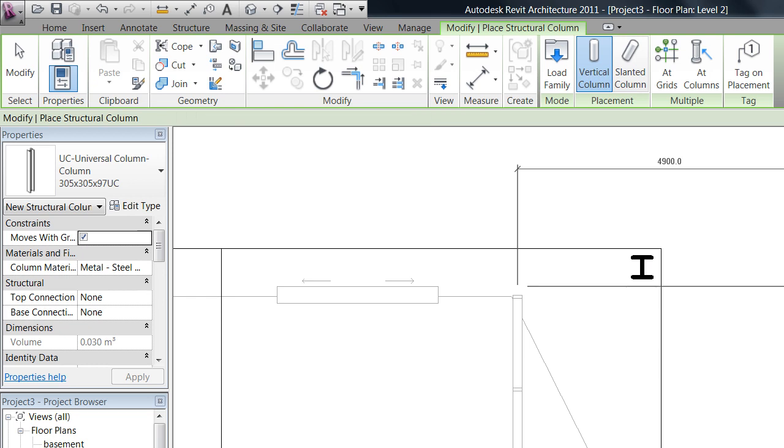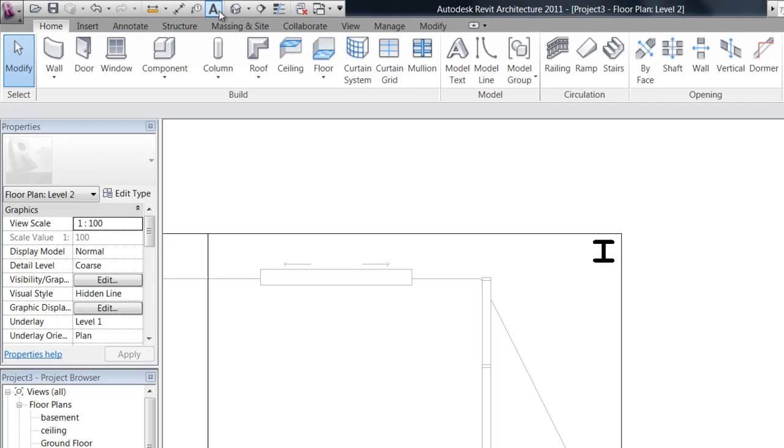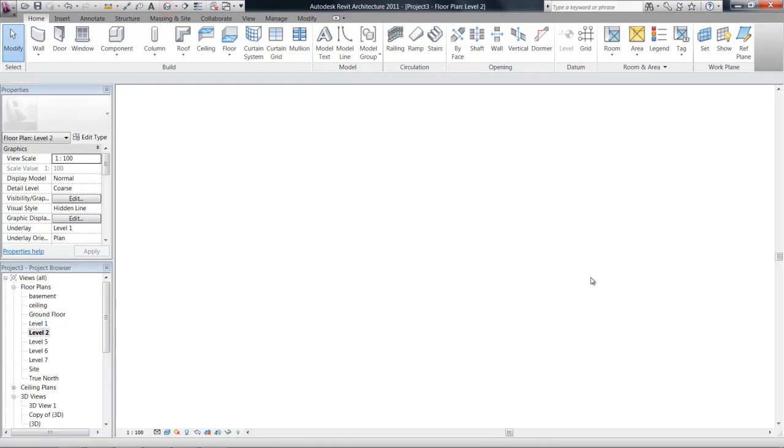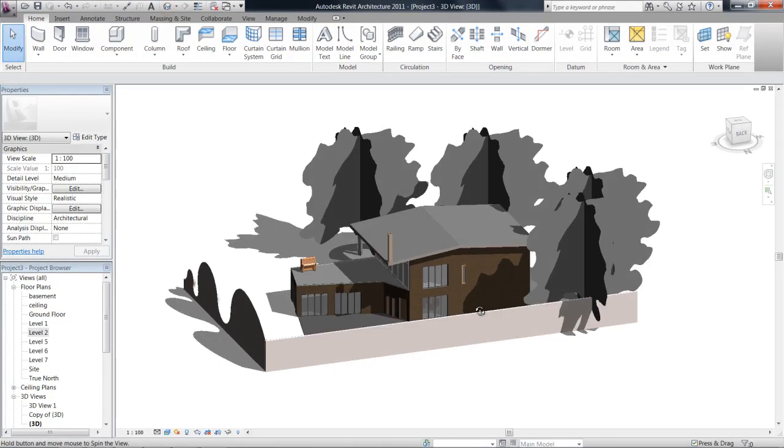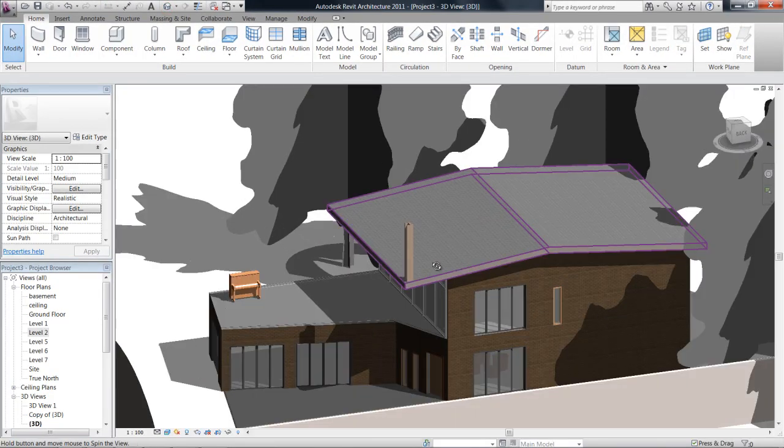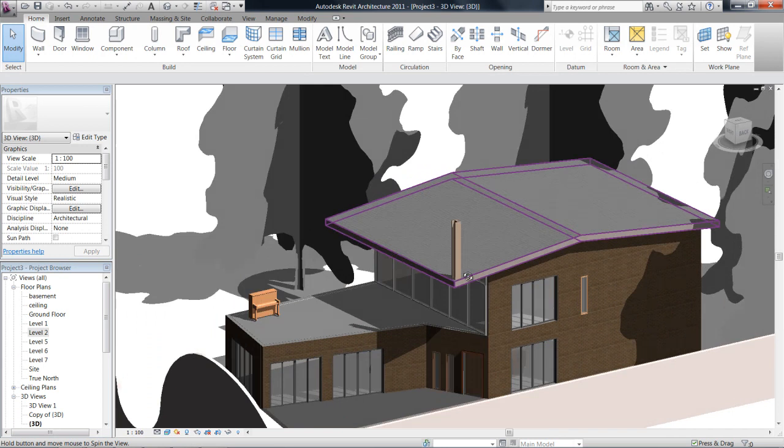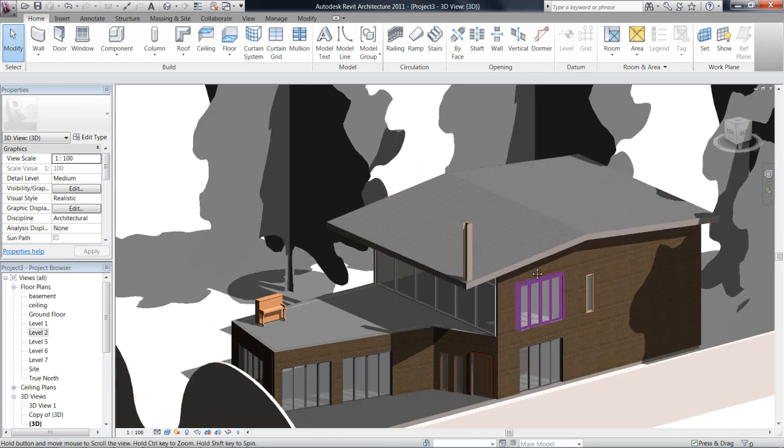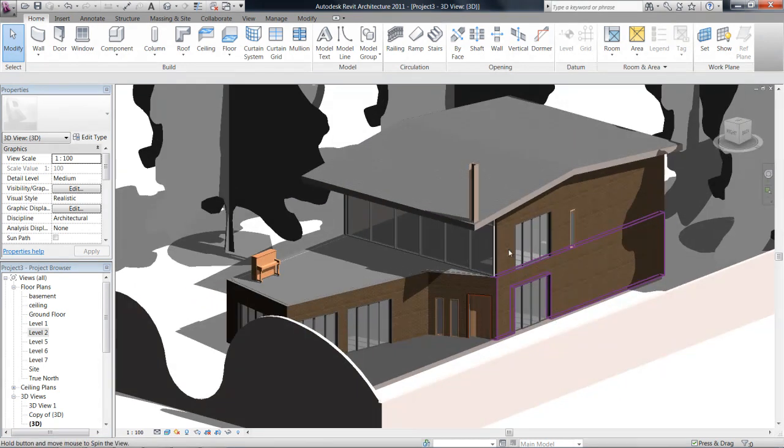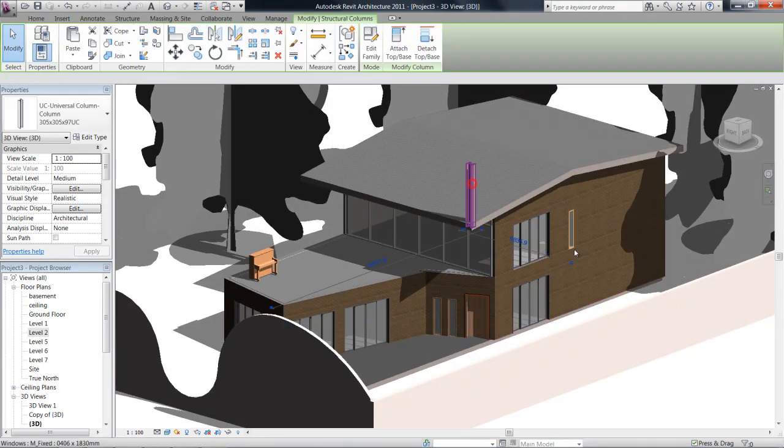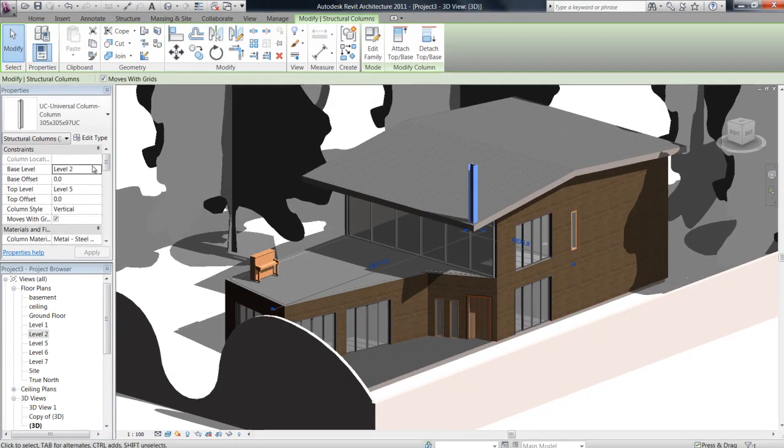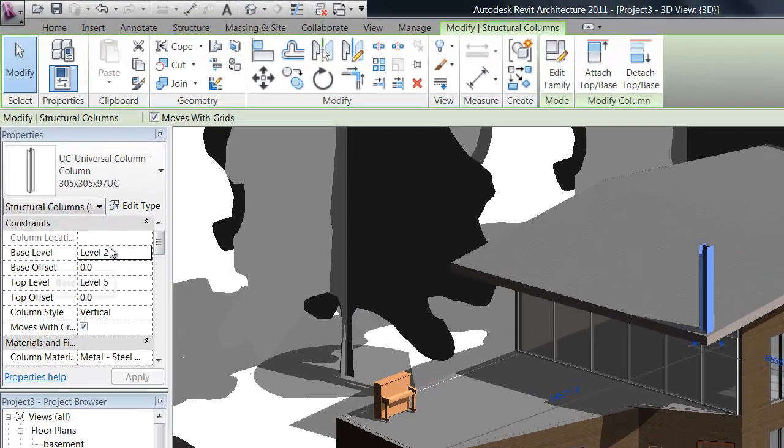If we drop that in and go to our 3D view and have a look, we can see it's actually placed from the level that I was on up. So let's change that.